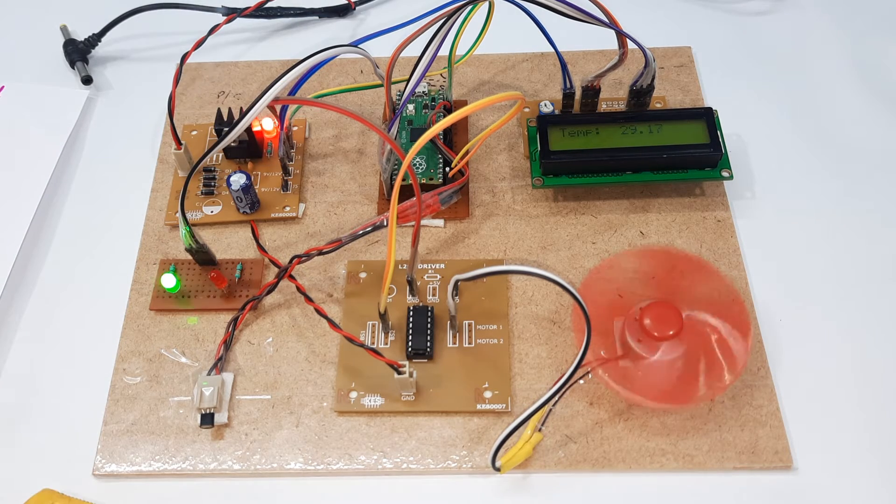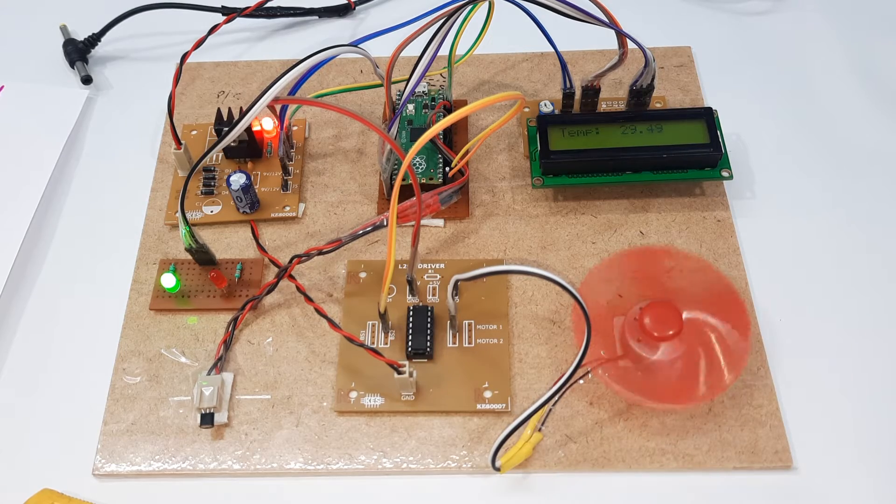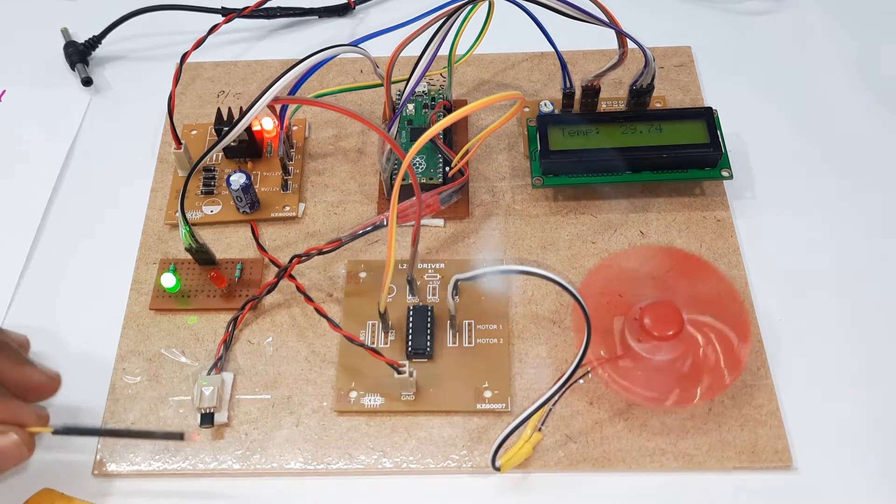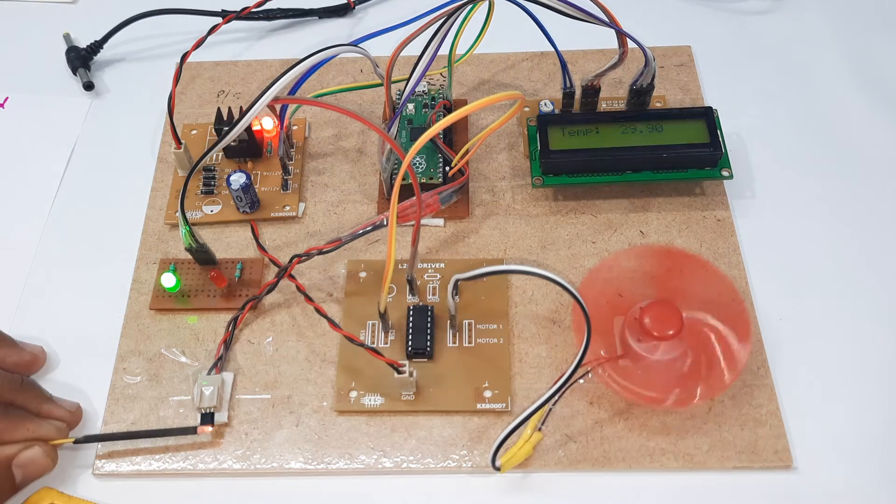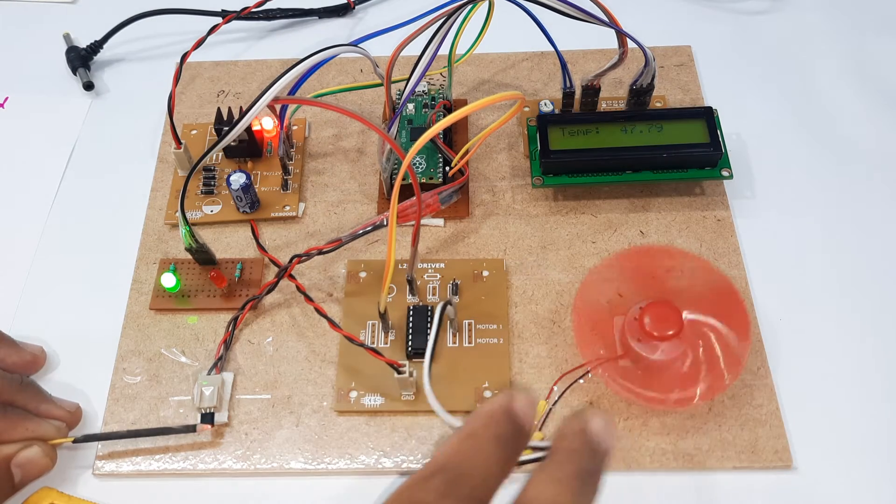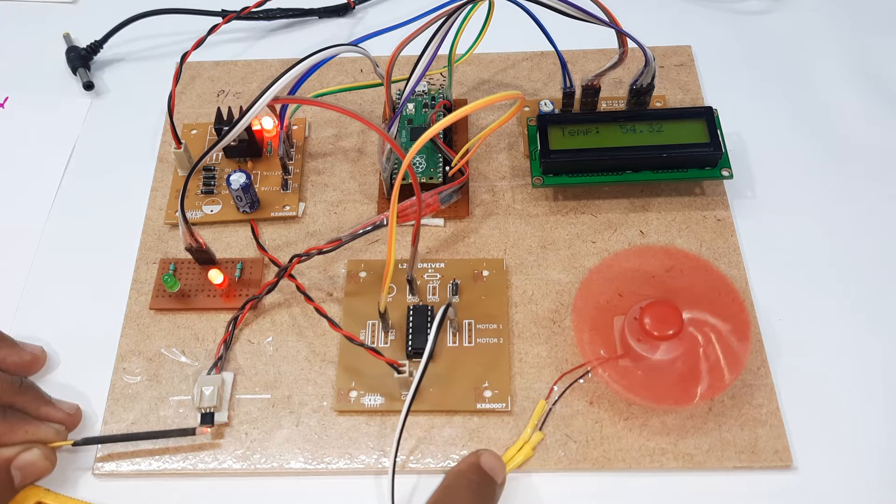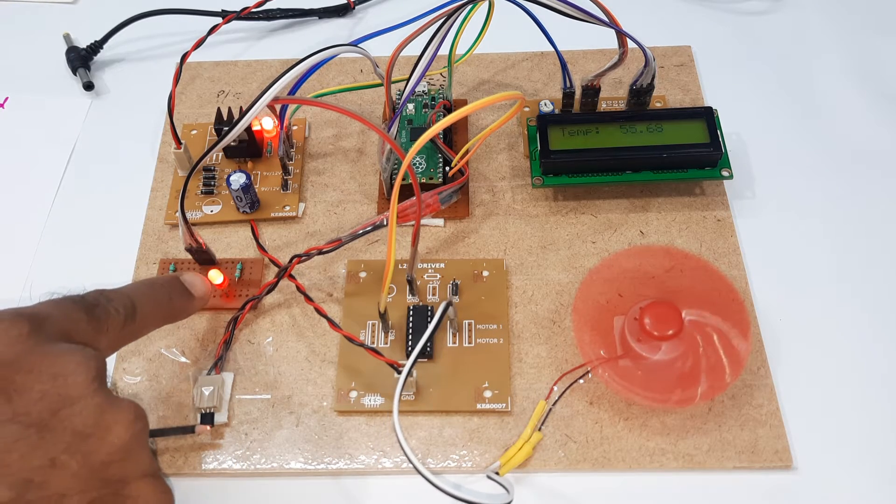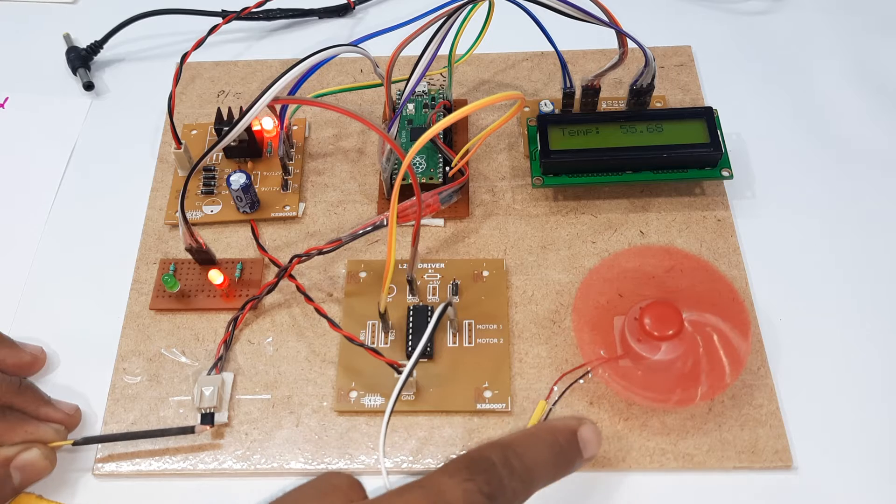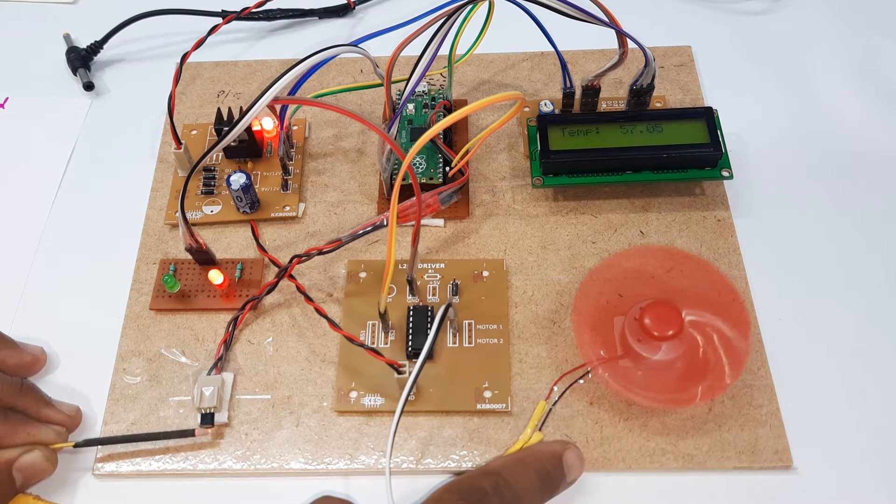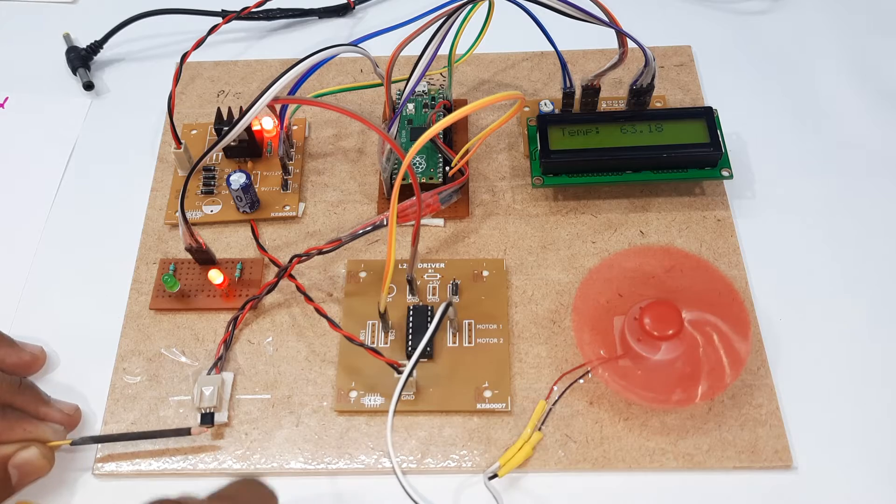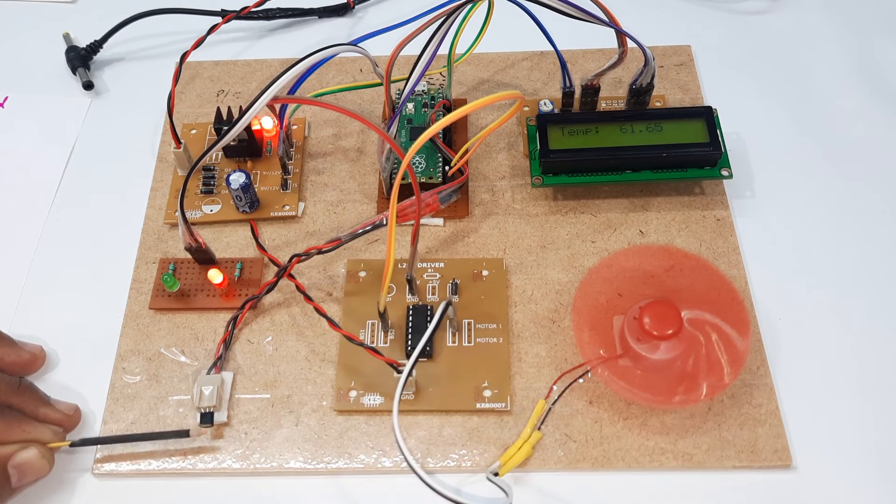Temperature is 29, rotating at small speed. Now increasing the temperature. Fan speed increased. Red LED, green LED goes to red LED, speed also increased. Fan speed increased.